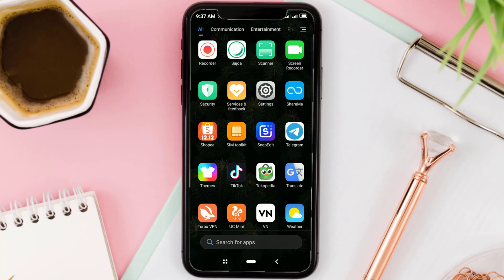To remove text from images, download and install an app called SnapEdit on your Android phone. It is free.